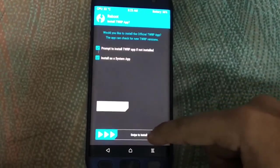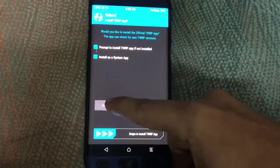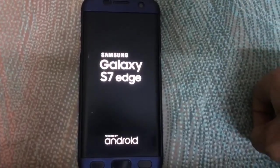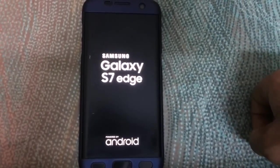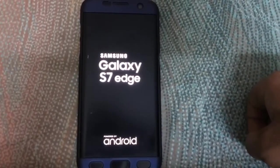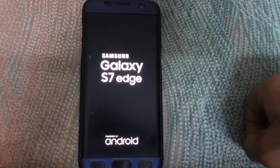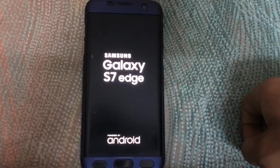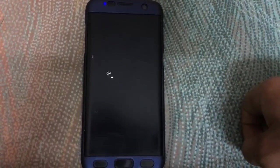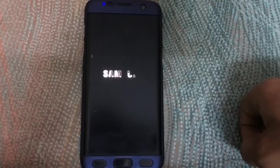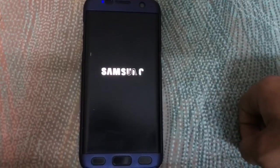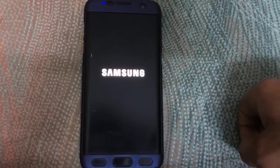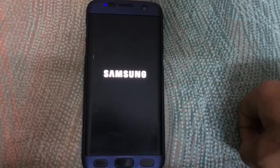After flashing, reboot the device. It will take two reboots. On the first reboot, when you open the app it will reboot again. It will repeat once or twice, then it will be OK.